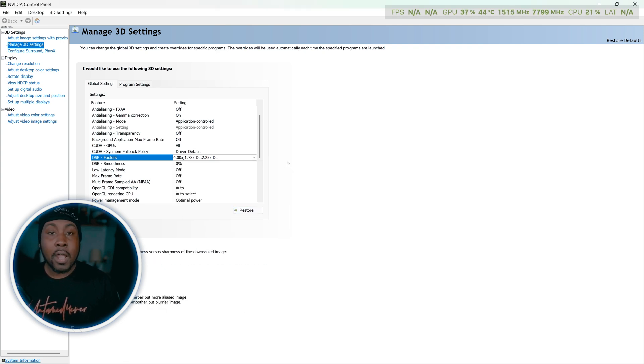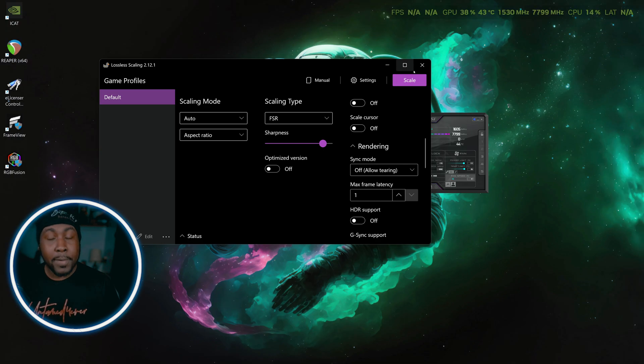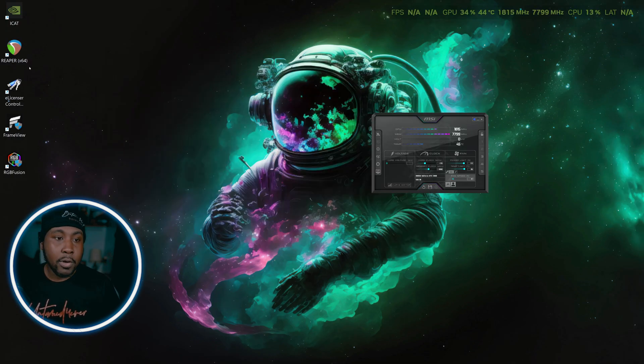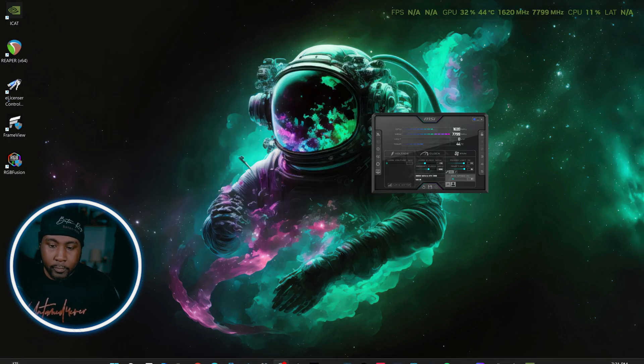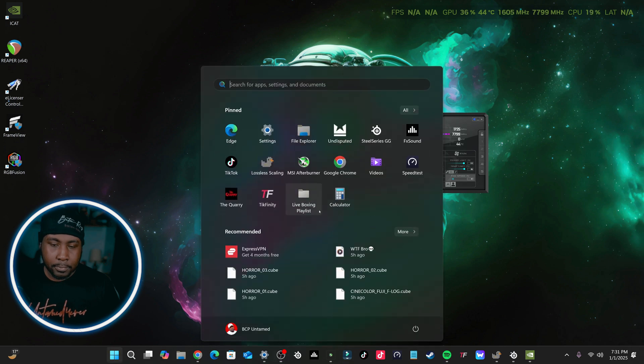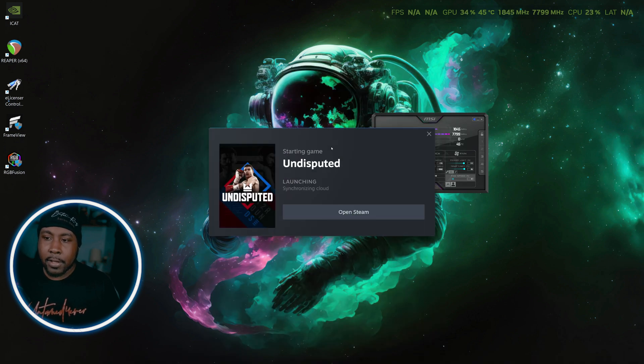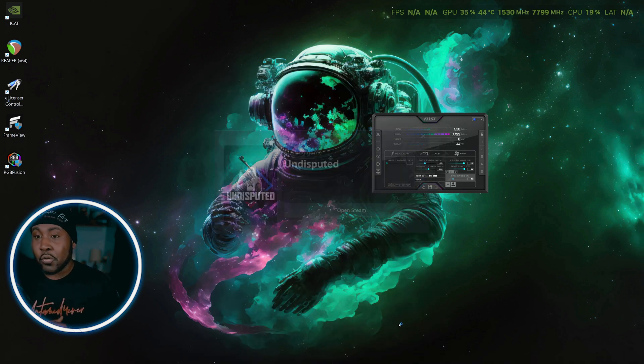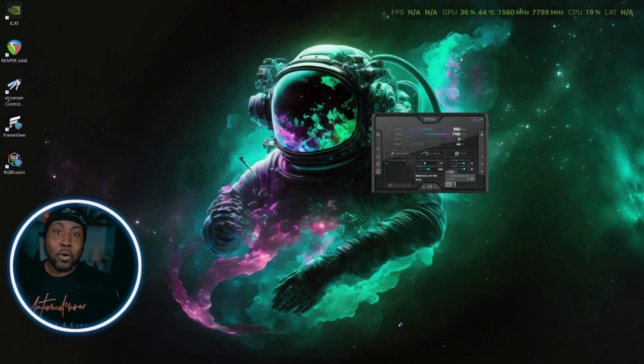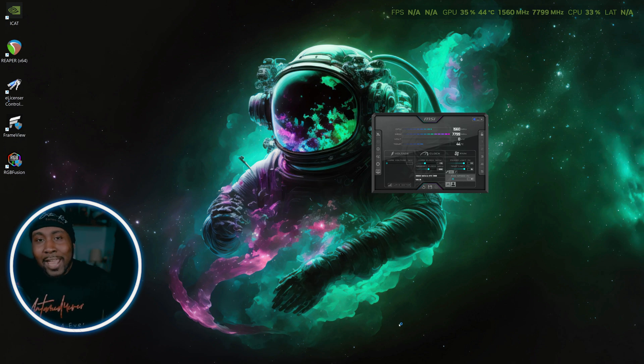Now the next thing you want to do is you want to open up a game. So I'm just screen recording this part, I'm gonna open up this game right here. Now I'm gonna show you how this works in real time.